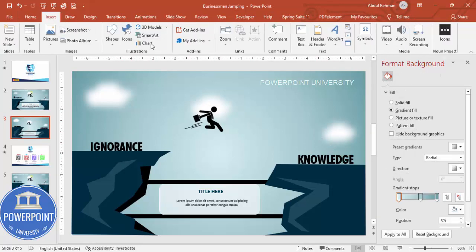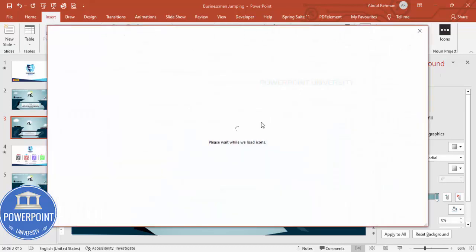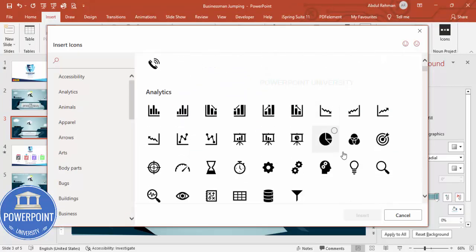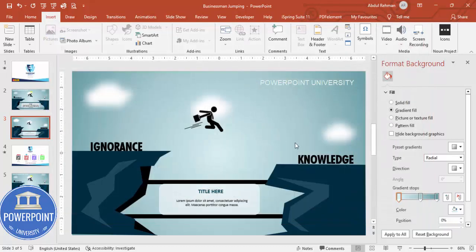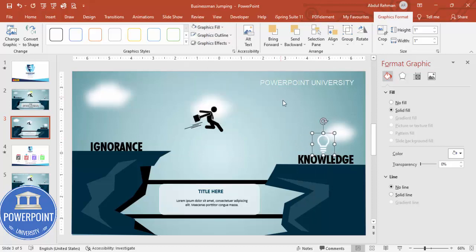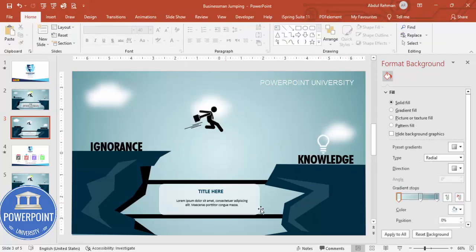You can add icons to complement the labels — for example, a light bulb icon for knowledge. Go to Insert > Icons to find and insert a bulb. Note you need an active internet connection and the latest version of PowerPoint. Place the icon on the knowledge side and make it white if needed. Finally, if you want you can add basic animation effects to any element.